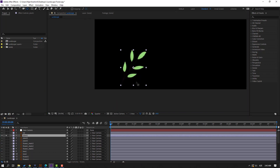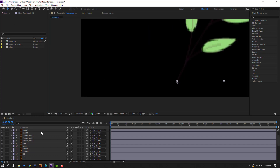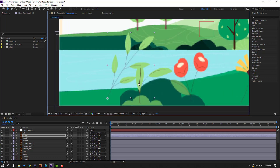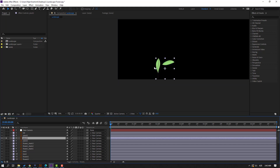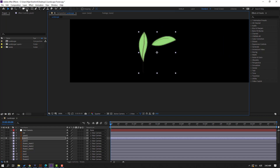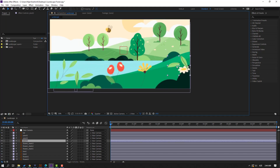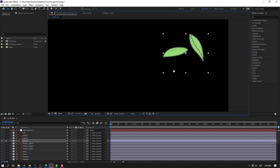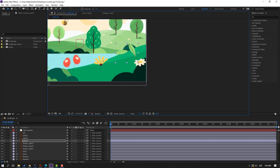Select plant one, go to solo, move the anchor point down, click selection tool, and un-solo. Move it to the left. Select plant two, go to solo, move anchor point down, click selection tool, un-solo, and move it. Select plant three, go to solo, click the anchor point mover, move to here, click selection tool, un-solo, and move to the right.